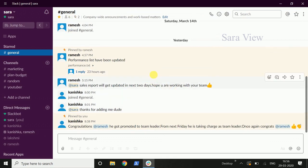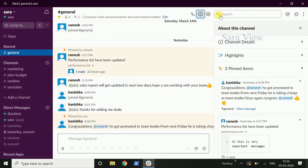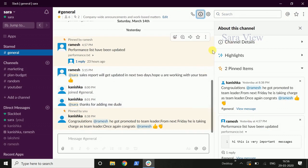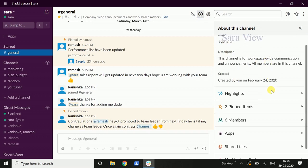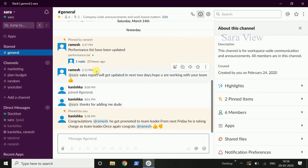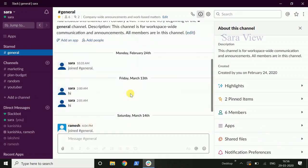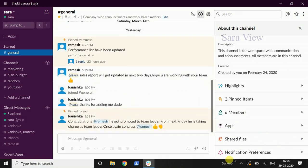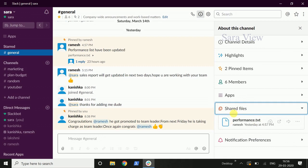If we want to know details about this channel, click above the channel. Here are the channel details. In the description there is a name — you can edit it. Here are pinned items: in the channel there are 2 pinned items and 6 members. Here are shared files — you can see what files are shared in the channel. One file is shared.